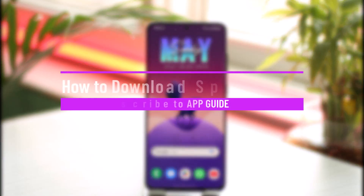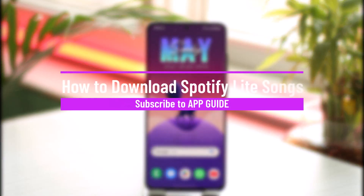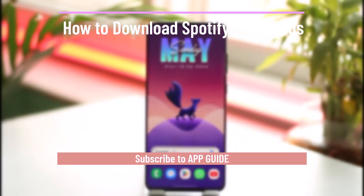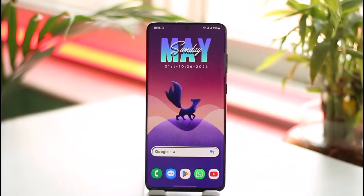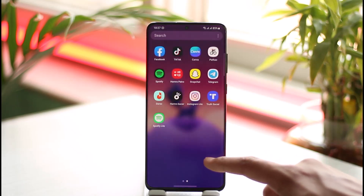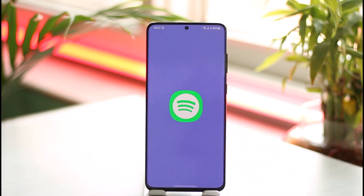How to download Spotify Light songs. Hi everyone, welcome back to the channel. In today's video I'll guide you on how you can download Spotify Light songs, so just make sure to watch the video till the very end. If you'd like to download a Spotify Light song, all you have to do is go ahead and launch the Spotify Light application.